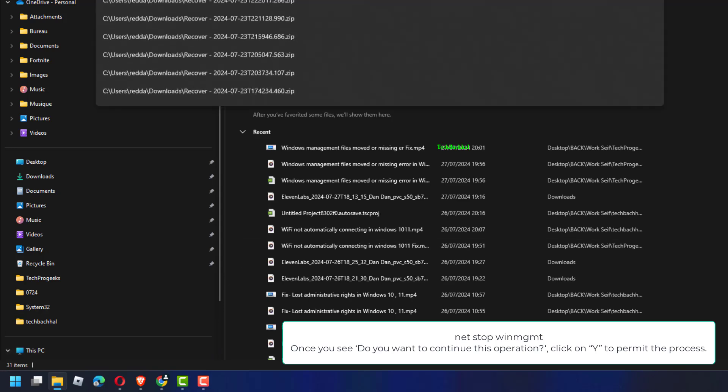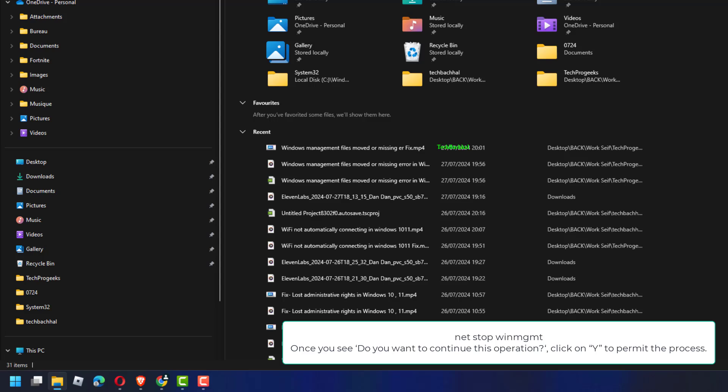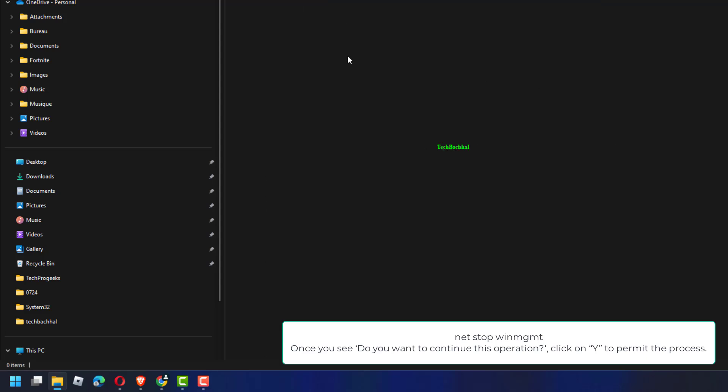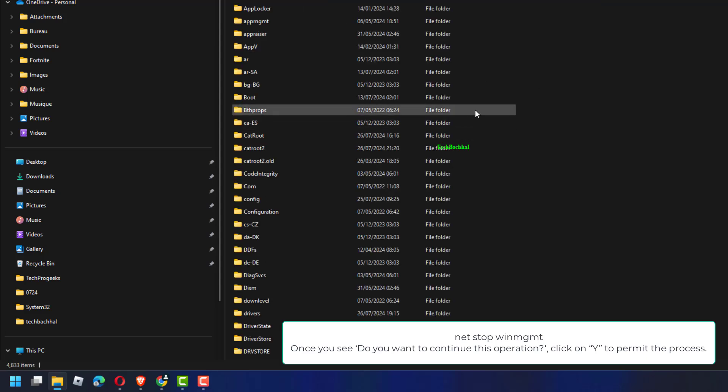Once you see, do you want to continue this operation? Click on Y to permit the process.